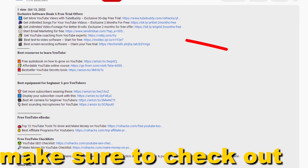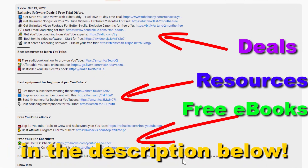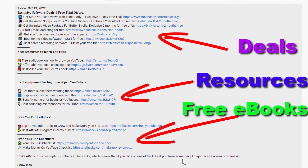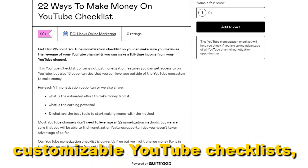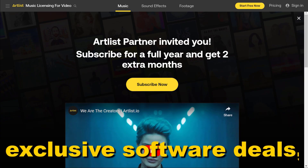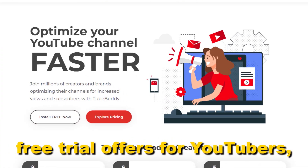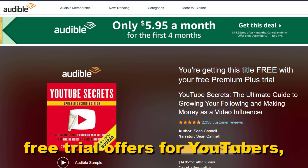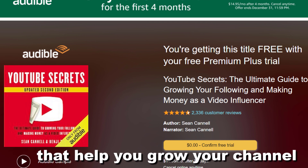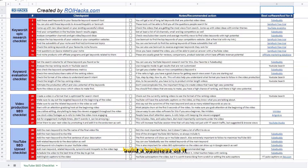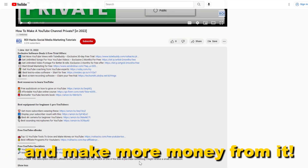Before the tutorial, make sure to check out all resources in the description below: free YouTube ebooks, customizable YouTube checklists, exclusive software deals, free trial offers for YouTubers, and many more resources that help you grow your YouTube channel, build a business on it, and make more money from it.